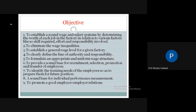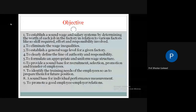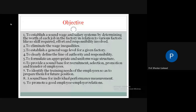The sixth objective is to provide a sound base for recruitment, selection, promotion, and transfer of employees. If job evaluation is not there, how can we justify that a person is suitable for a particular job? For pattern making, we require a person with a specific level of skill and experience. If they have good knowledge and experience, we can promote them, and we can also transfer them to other industrial units.